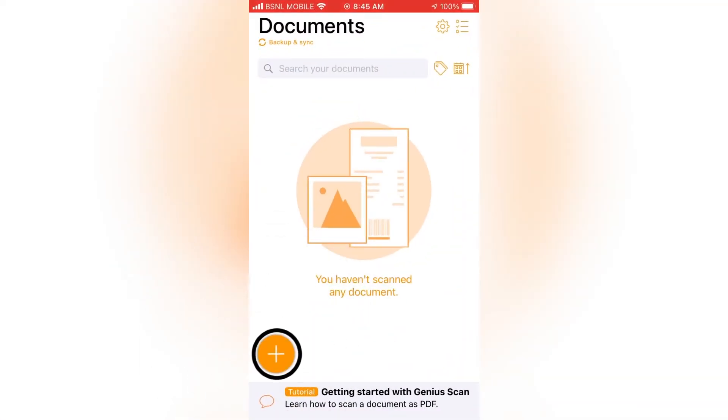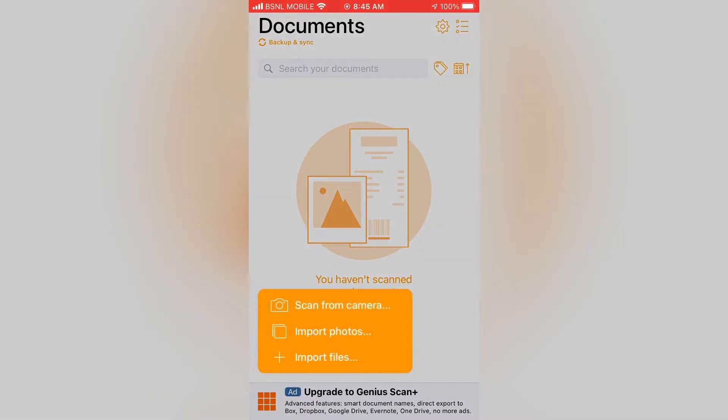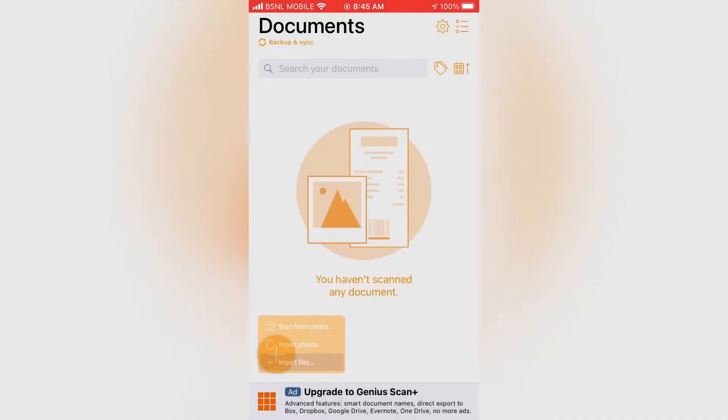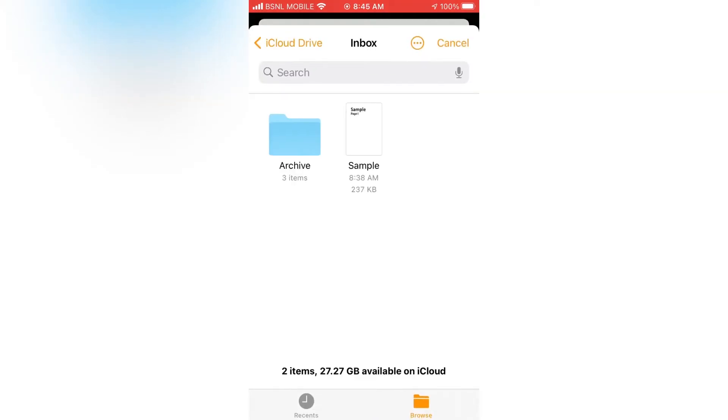Now touch and hold on the plus button on the bottom. Then import files. Now select the PDF that you want to change.